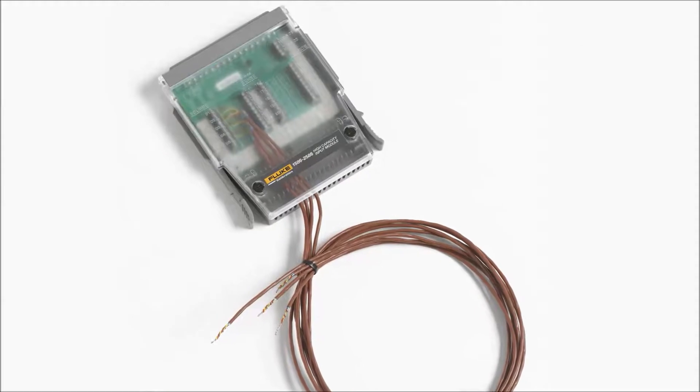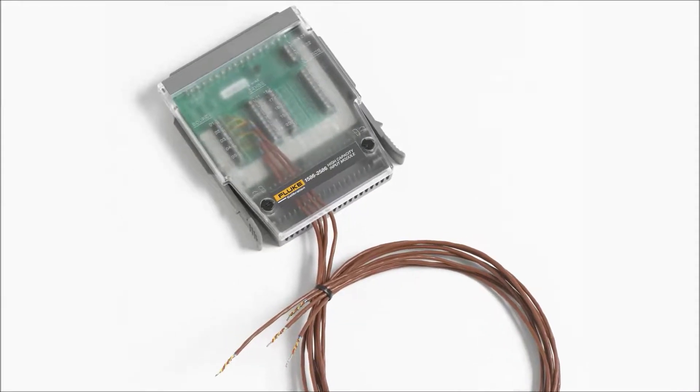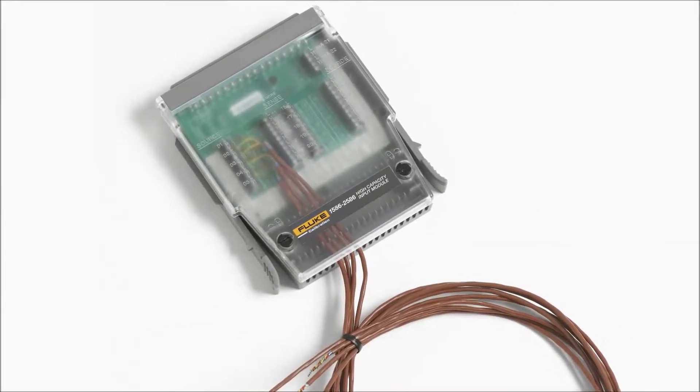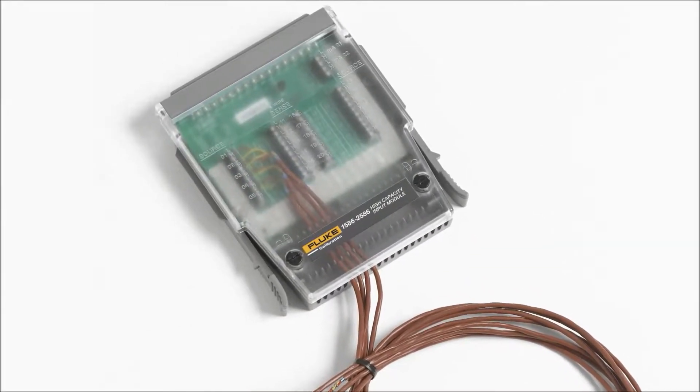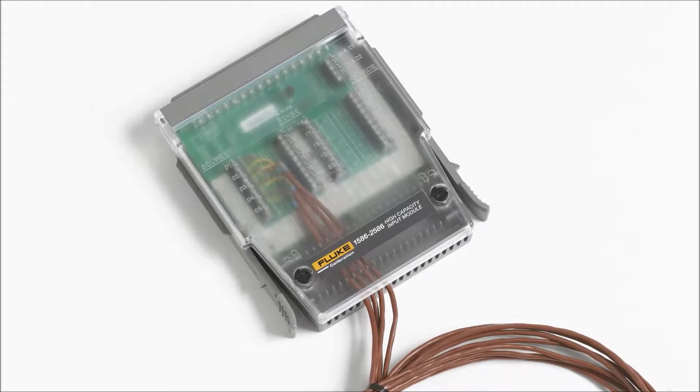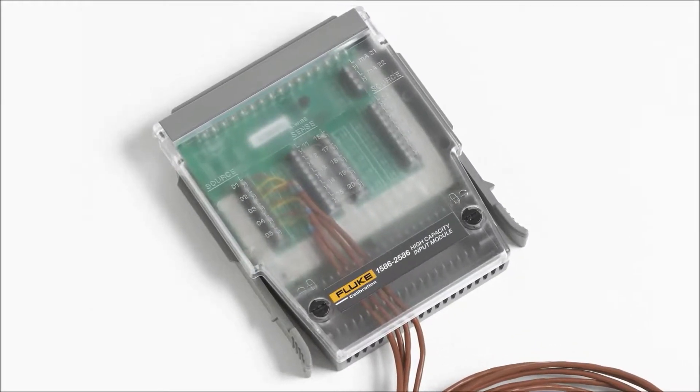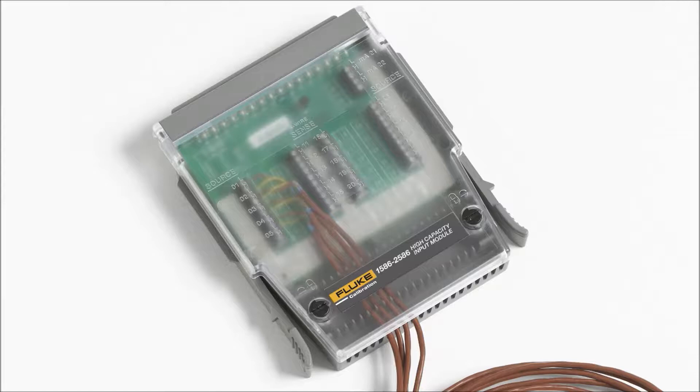For factory applications, the 1586 will typically be configured with the internal high-capacity module shown here. The temperature sensor most frequently used for factory applications is the thermocouple. Types K, T and J are the most common.